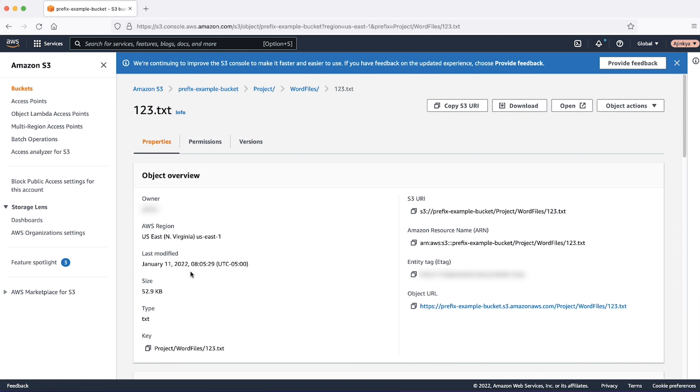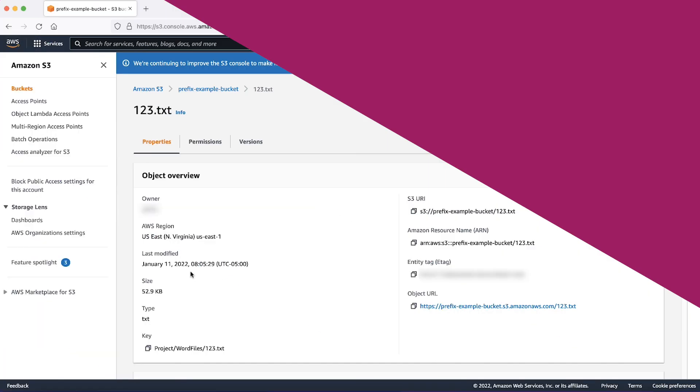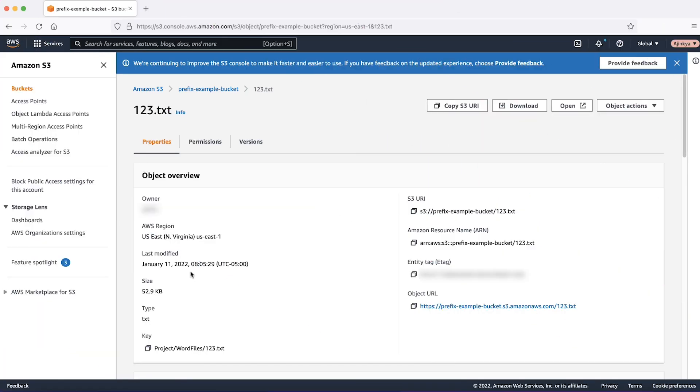If the 123.txt file is saved in a bucket without a specified path, then no folders are used to store that file. For example, 123.txt file in the bucket prefix-example-bucket/.